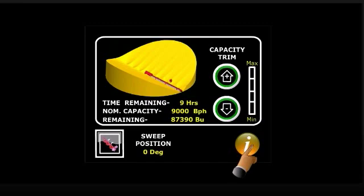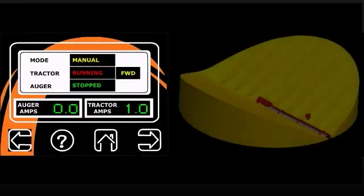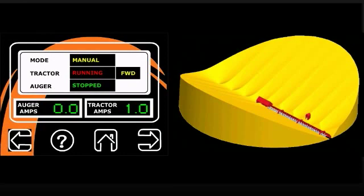The X-Series control senses the amp draw of both the drive and sweep motors to maximize its capacity at preset levels. An integrated sweep position sensor allows the sweep to estimate the number of bushels left in the bin, as well as time remaining to completely sweep the bin.